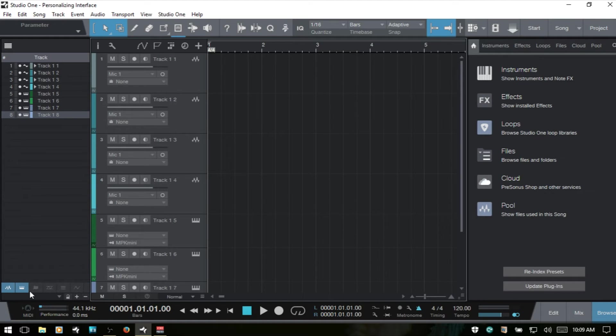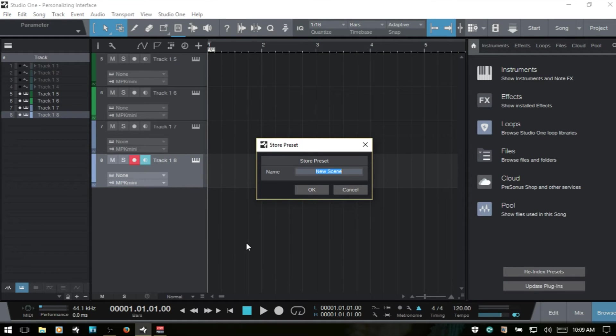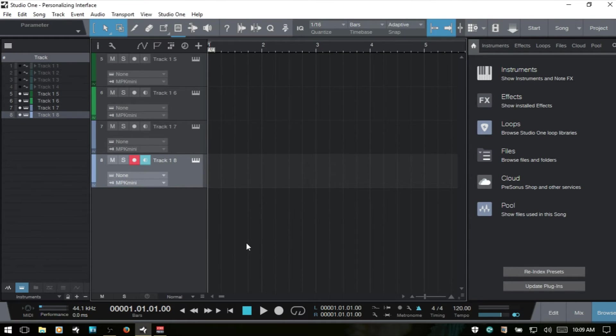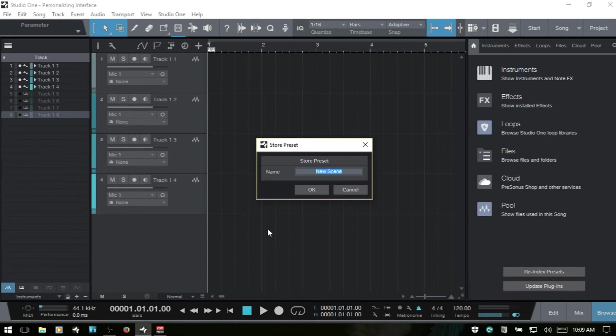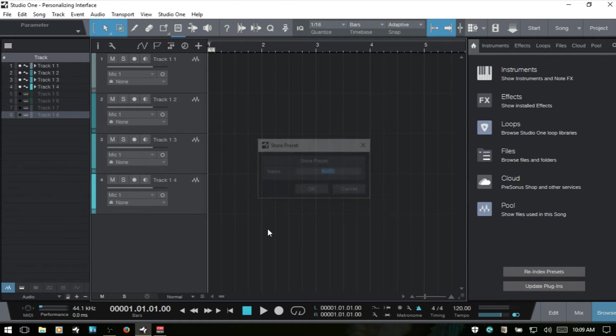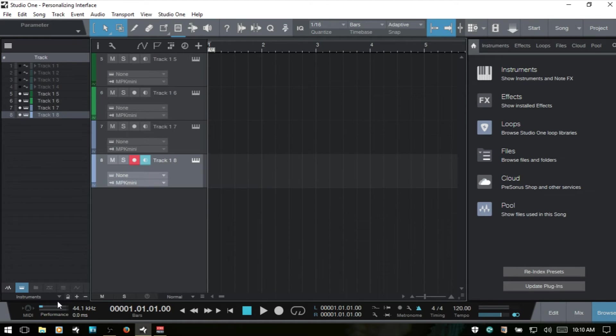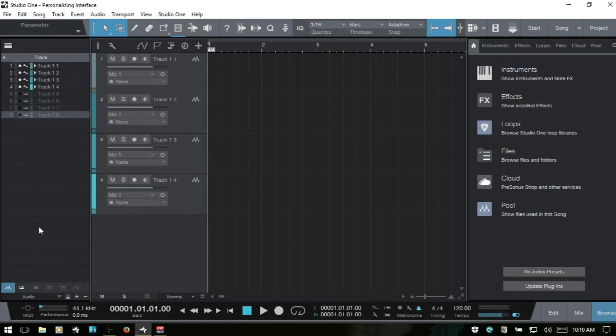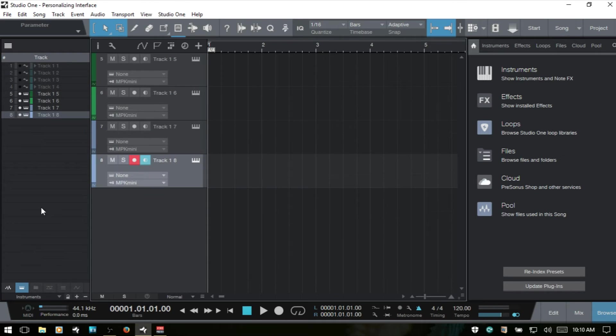I will show only our instrument tracks here. I'm going to click this plus icon. Call that instruments. And then I will show our audio. Click the plus sign and name that audio. And then now we can click on this drop down menu and select just our instrument tracks, just our audio tracks. And again, you can apply this to individual tracks. It doesn't have to be by group and set up whatever scenes that you would like to have. We can click this minus button to remove any scenes that we've set up.